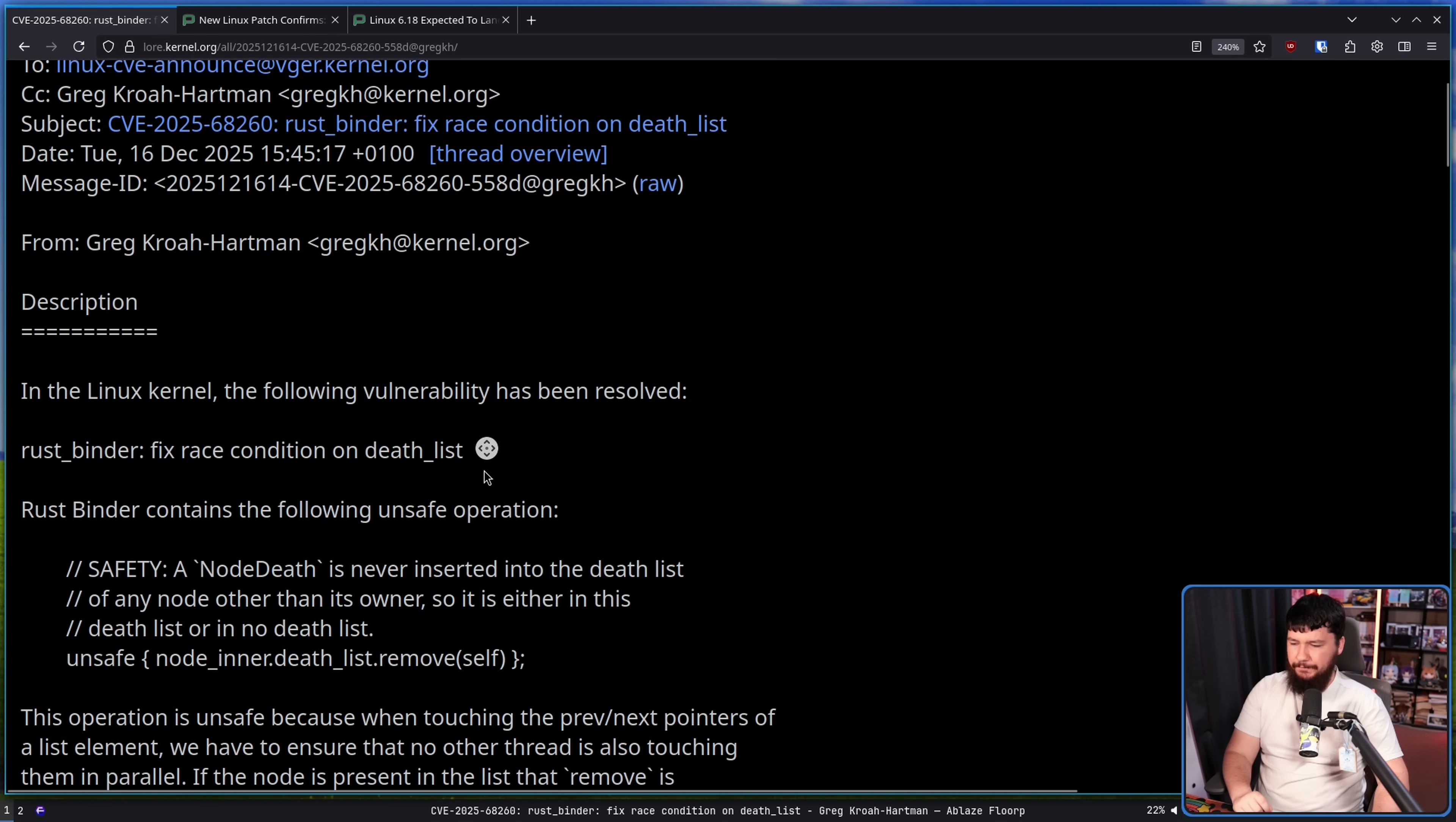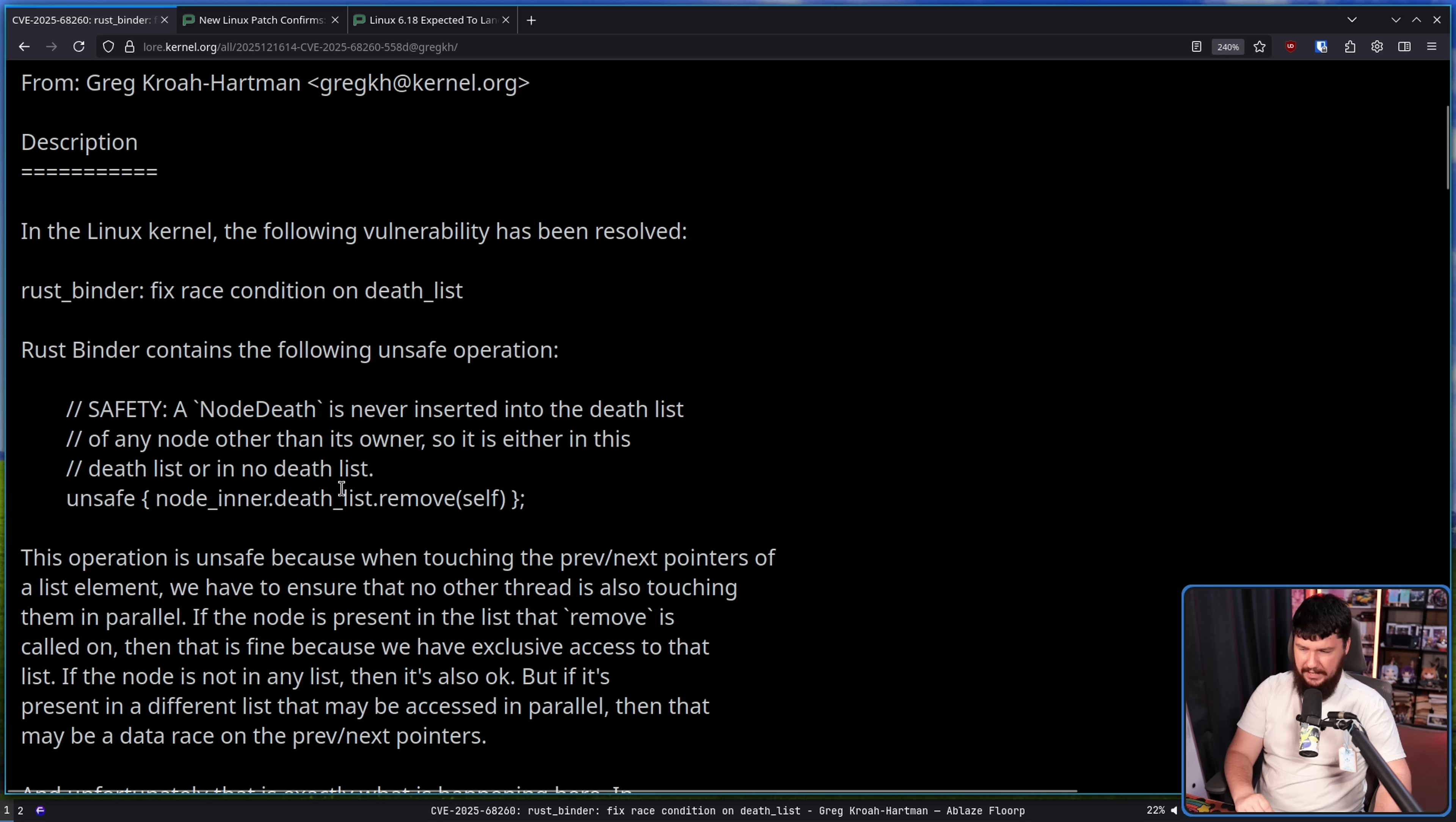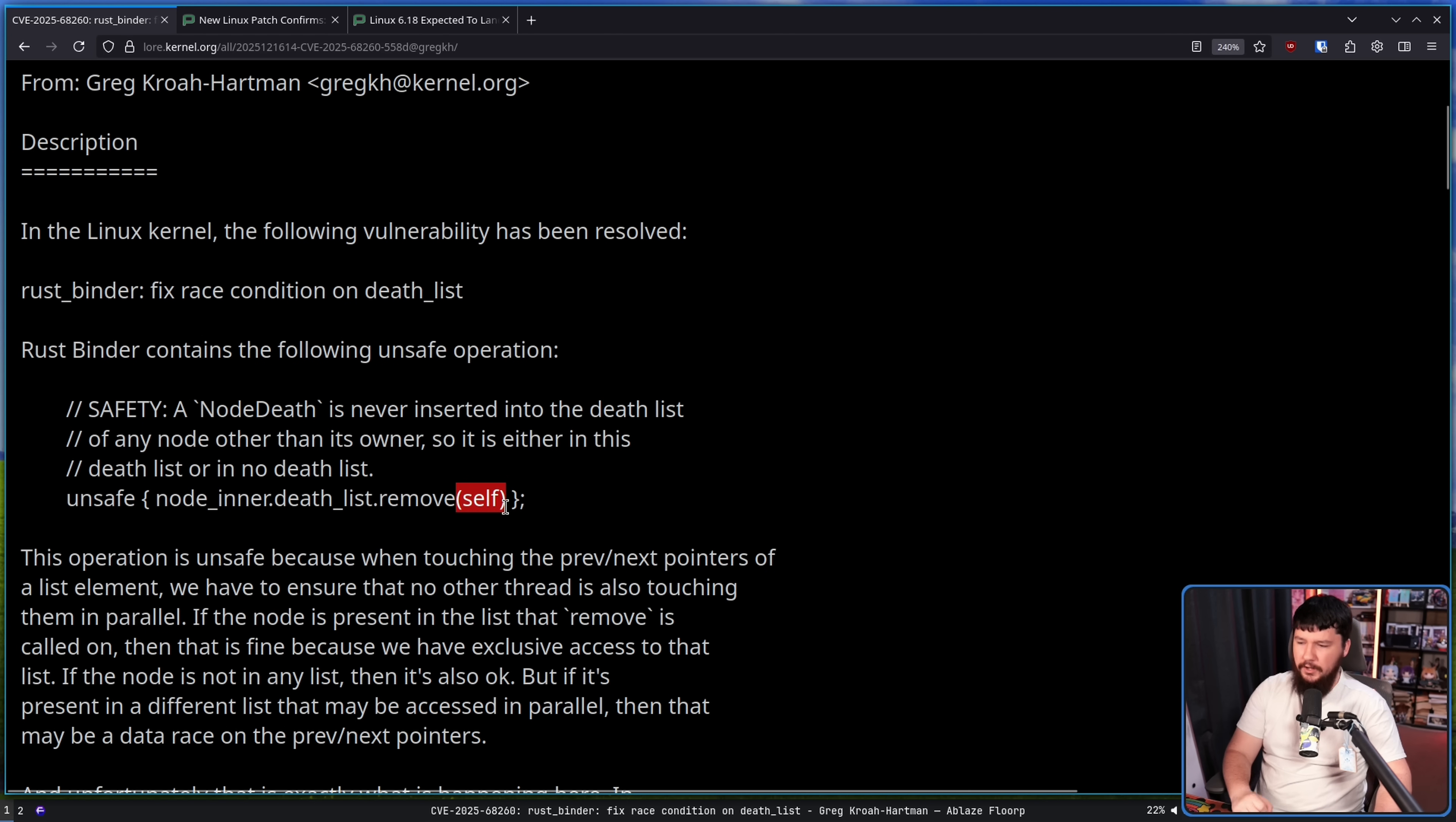RustBinder contains the following unsafe operation. Safety: A node death is never inserted into the death list of any other node other than its owner. So it is either in this death list or in no death list. And then there is this very short unsafe operation: node_inner.death_list.remove_self, so it is removing itself from the list.